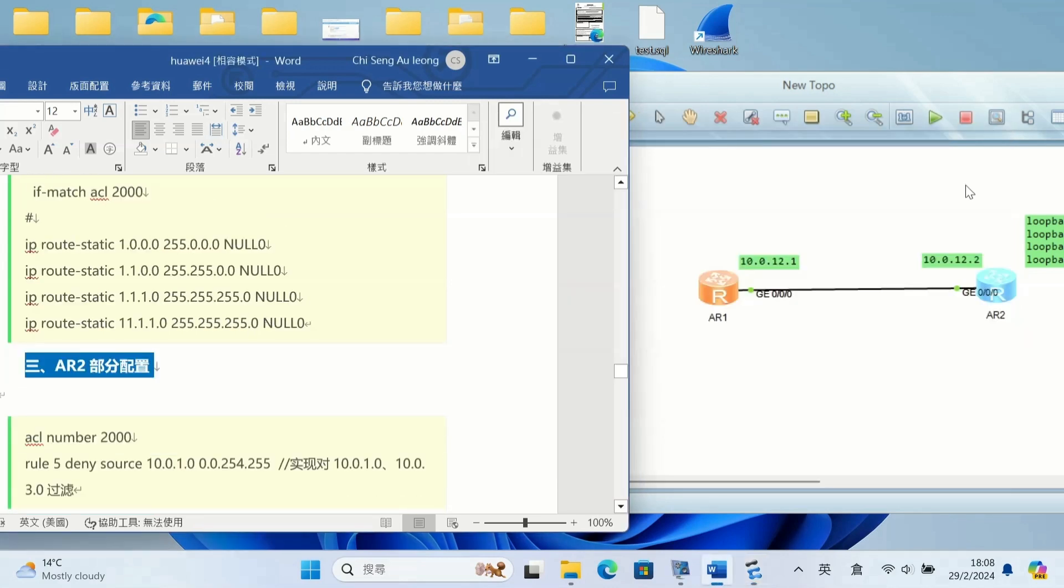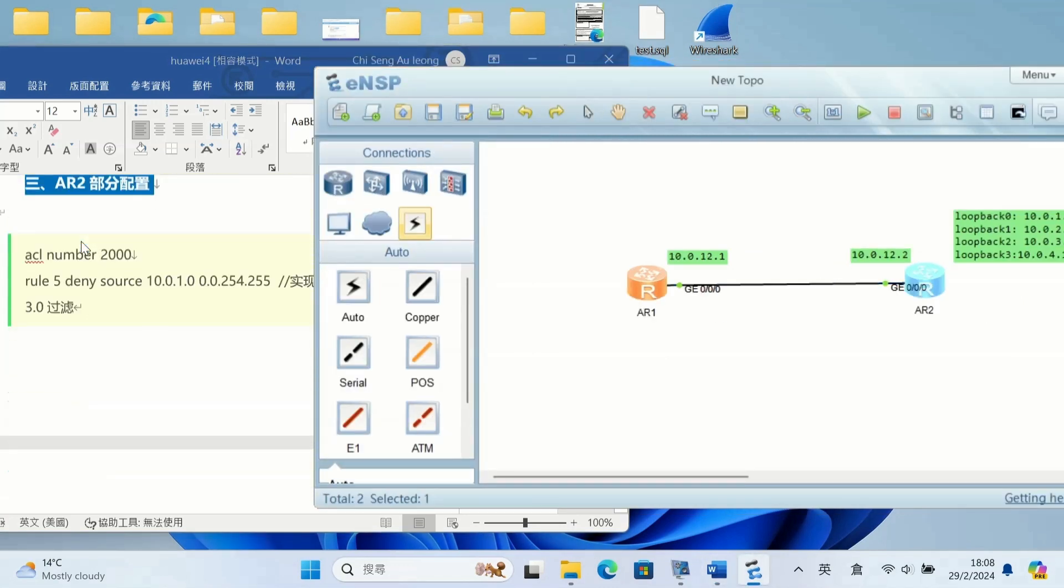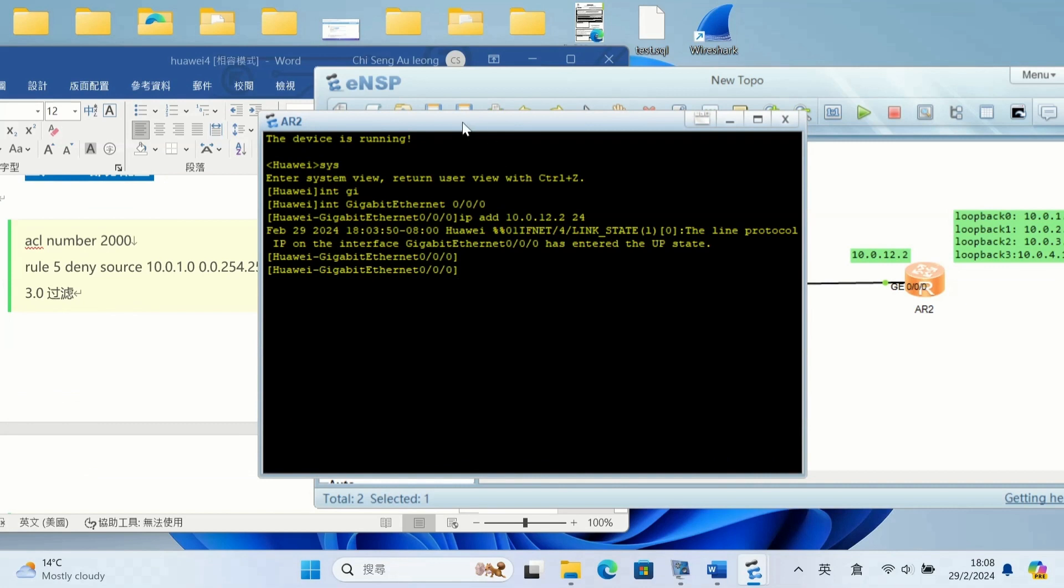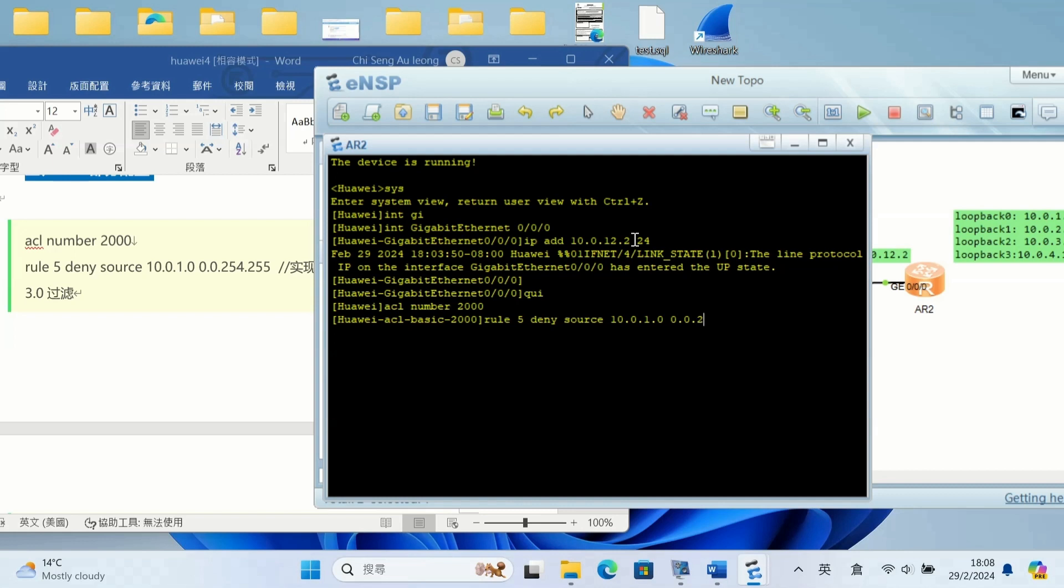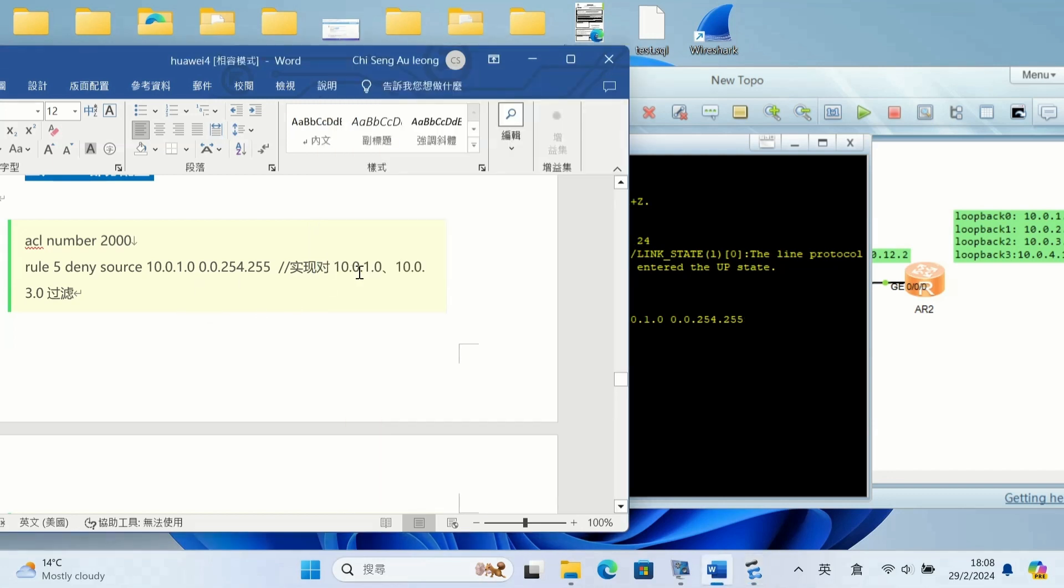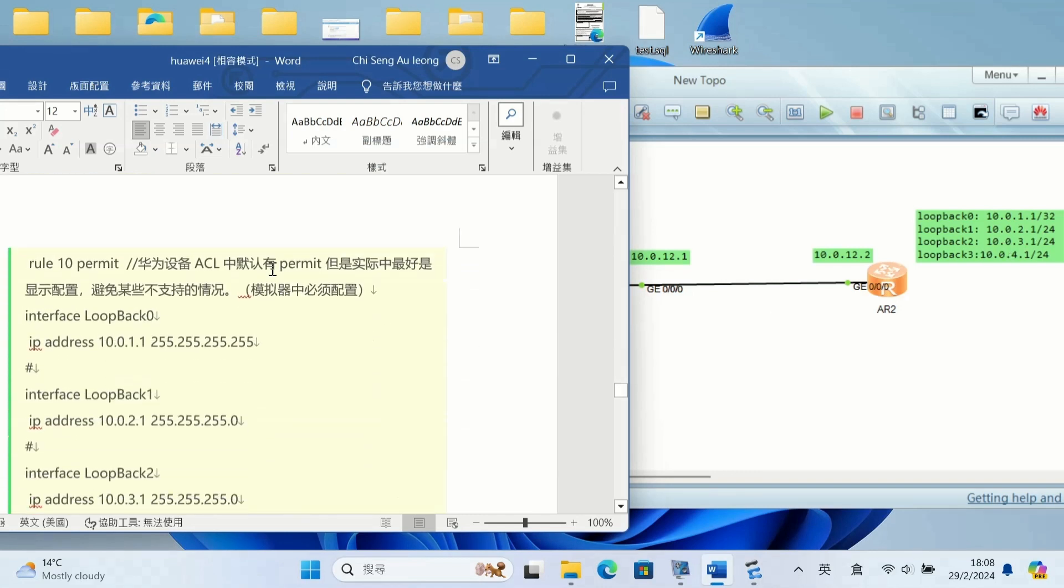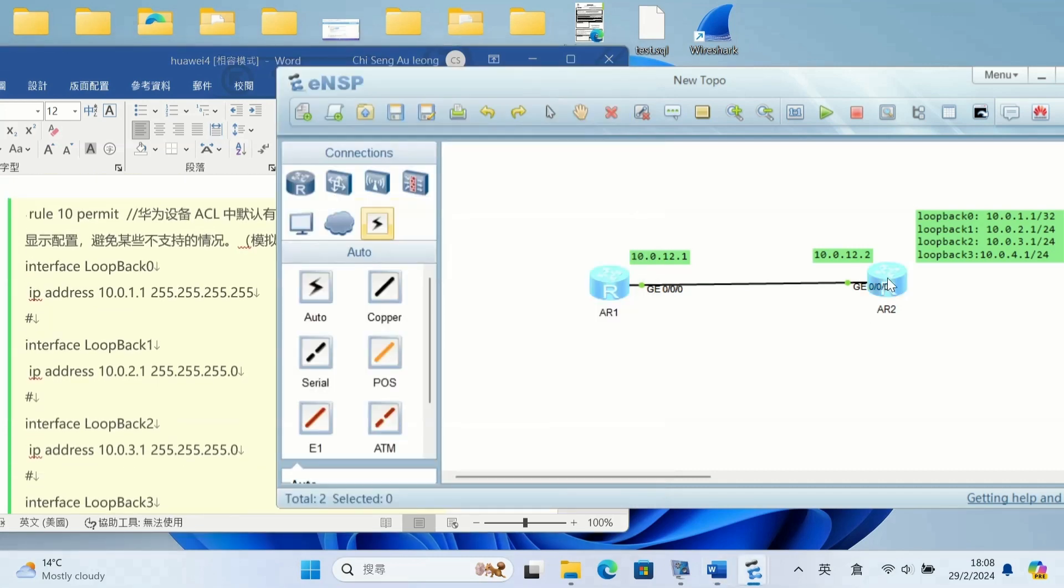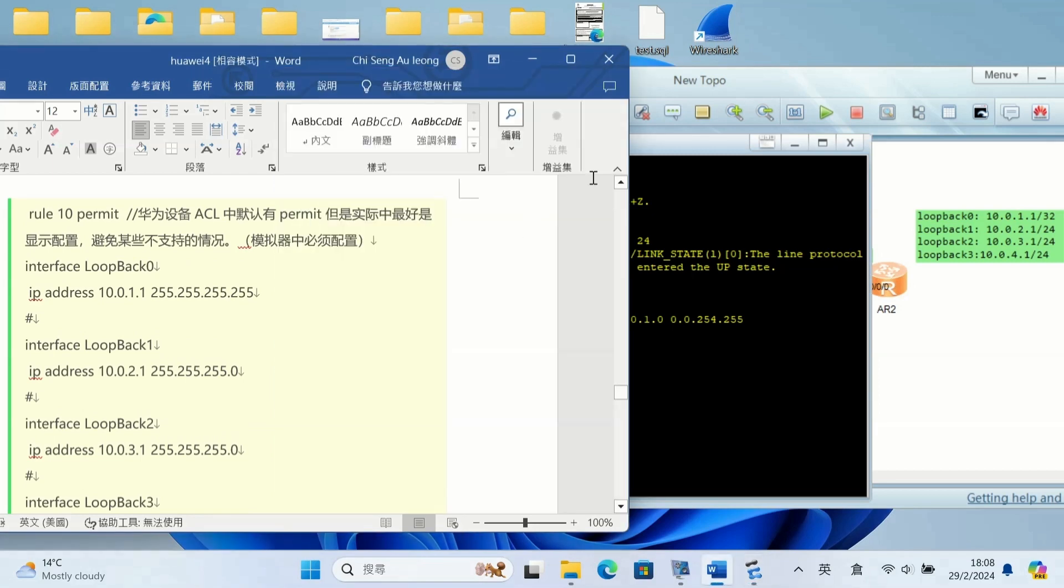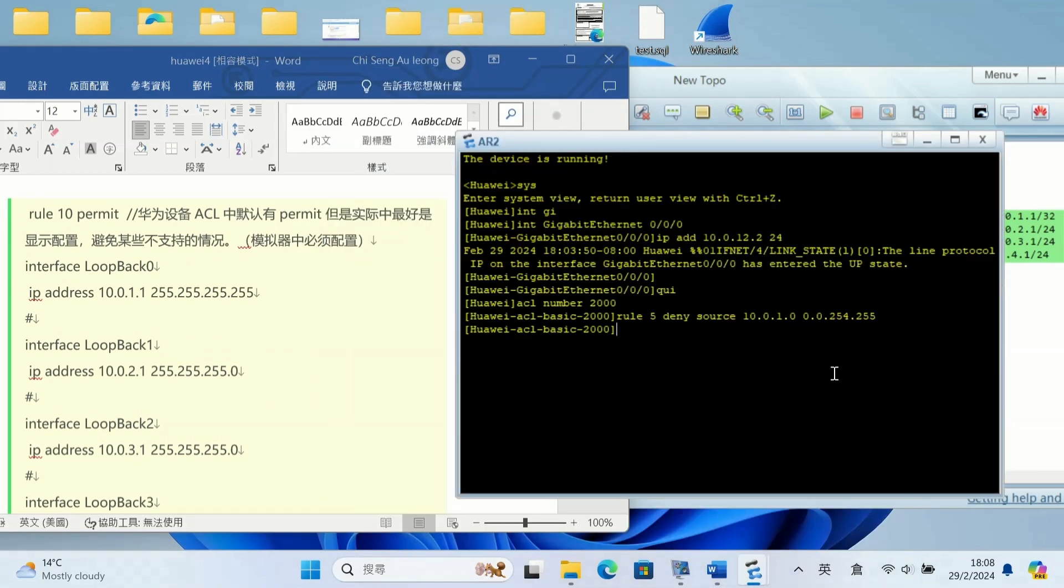And the AR2, router 2 configuration: ACL number 2000, rule 5 deny source 10.0.1.0 and wildcard 0.0.0.254.255, which is to filter 10.0.1.0 and 10.0.3.0, to filter these two subnets. Okay, one and three, so two and four can be okay for passing.